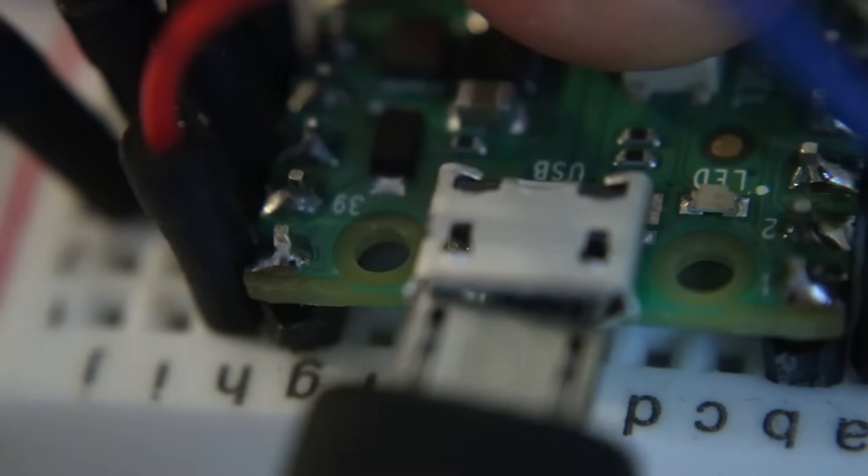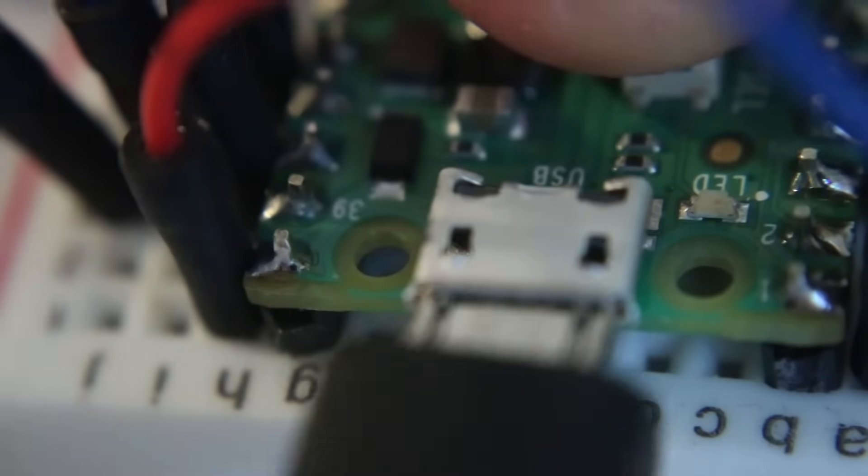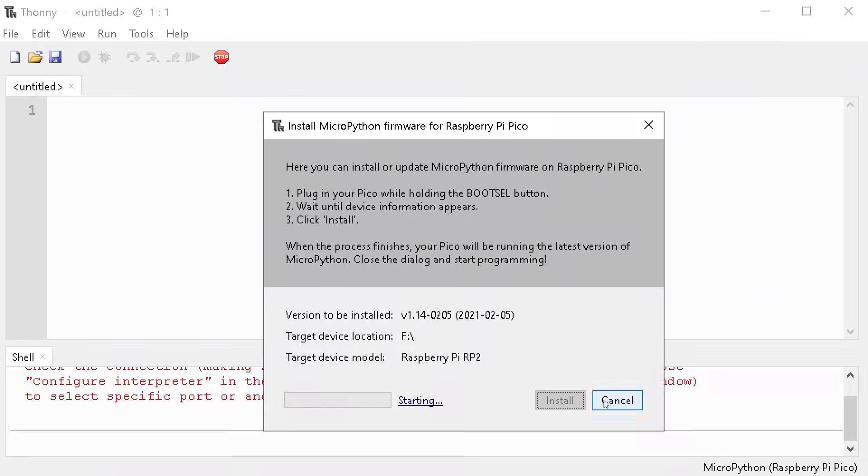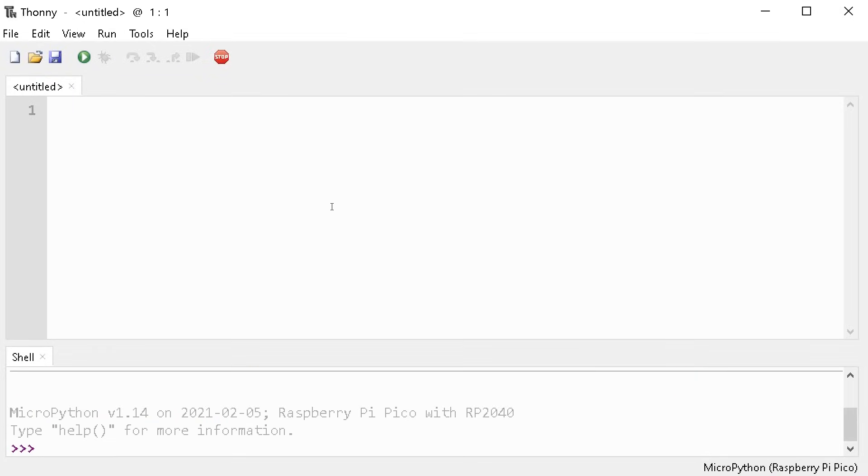This button, press it. This cable, plug it. The button, release it. This program, launch it. Let's code this sucker.